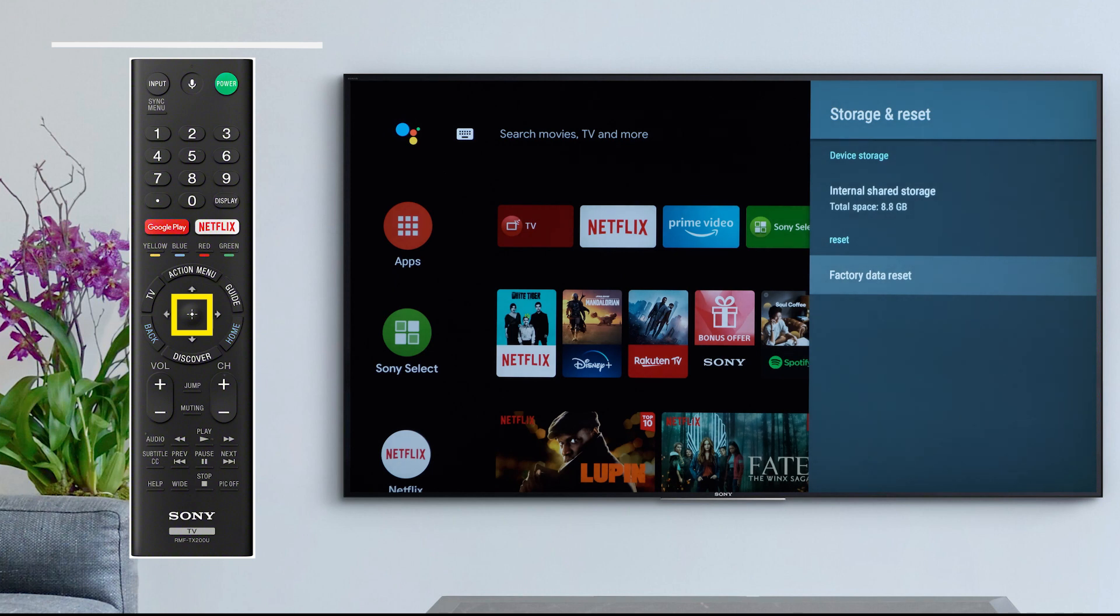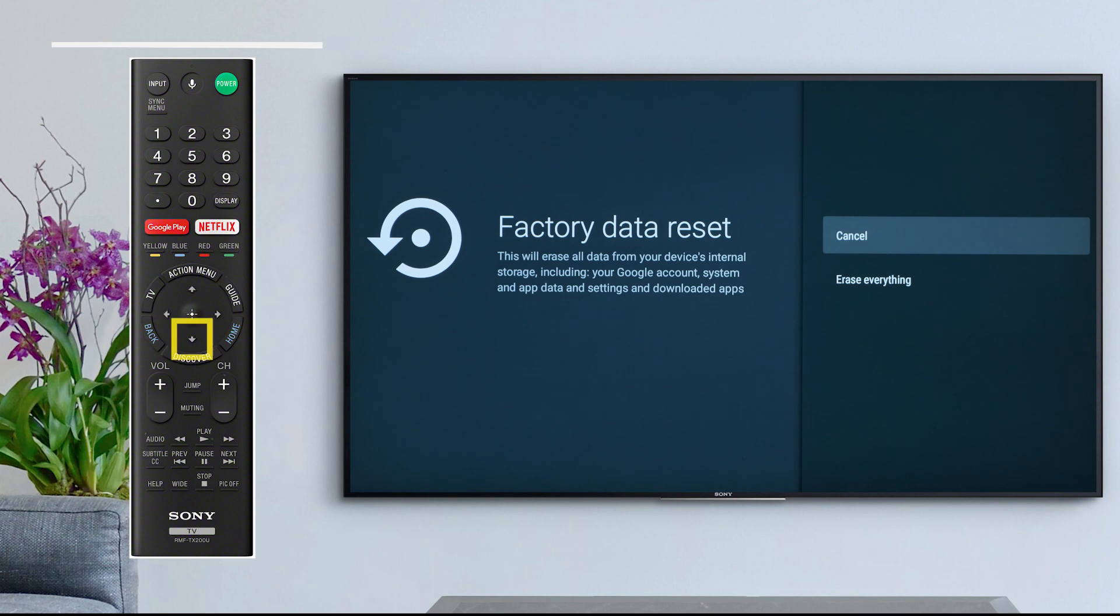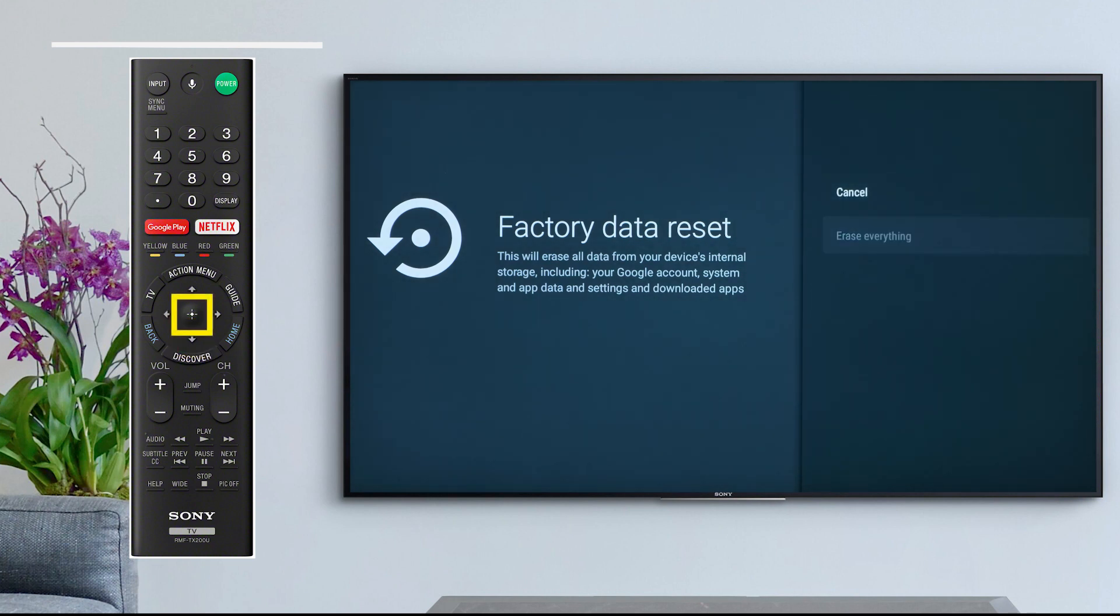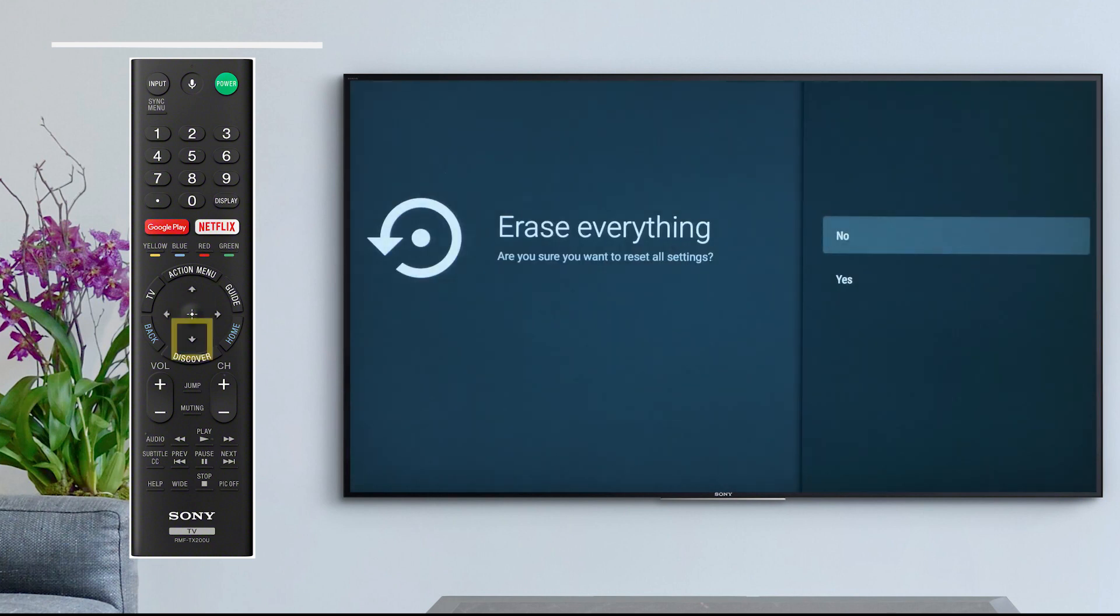Select Factory Data Reset, select Erase Everything, and select Yes.